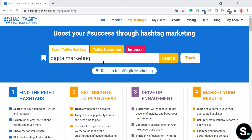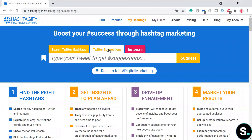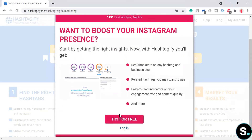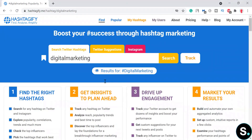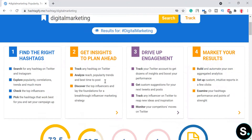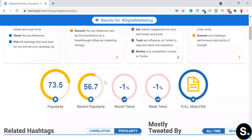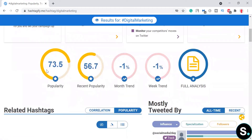As you can see, I've put in the hashtag 'digital marketing' and it shows all the results for that hashtag. If you're looking for Twitter suggestions, those are available right away. For Instagram, you'll need to sign up — which is free — and we'll do that later. For now, let's just explore this digital marketing hashtag and see what Hashtagify has to offer.